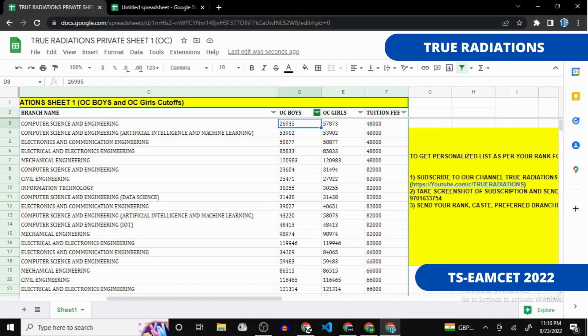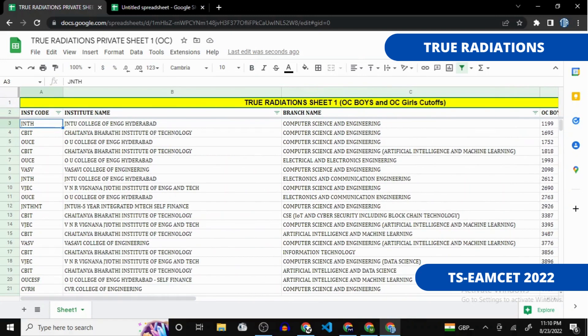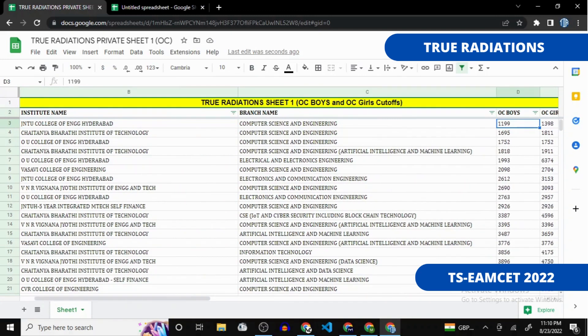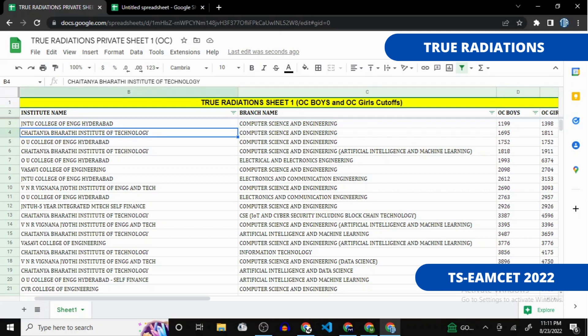I've created a filter here — you can click on it and sort in A-to-Z format to get all ranks in order. For example, the minimum cutoff for JNTU college is around 1199. Since JNTU has 100 seats, the highest rank admitted would be the cutoff. So if you have a rank below 1200, you may have a chance to get a seat in JNTU Computer Science Engineering.